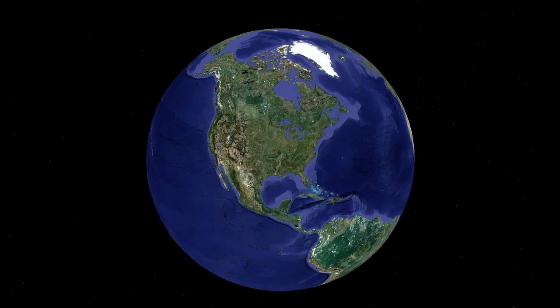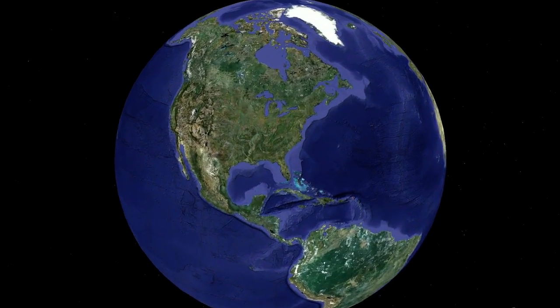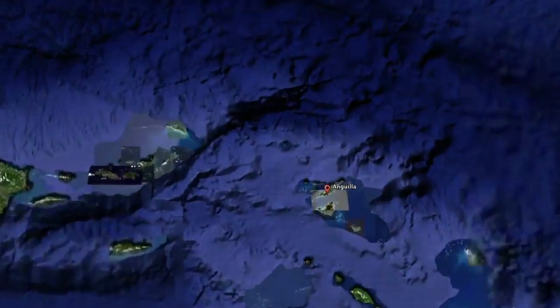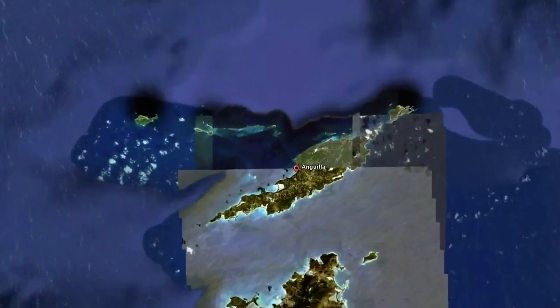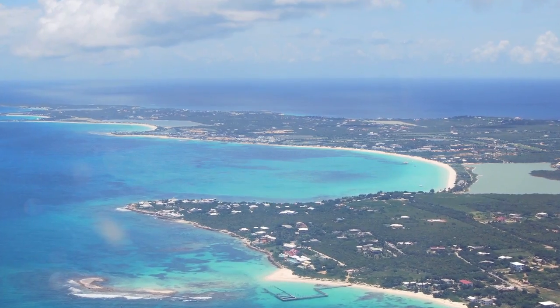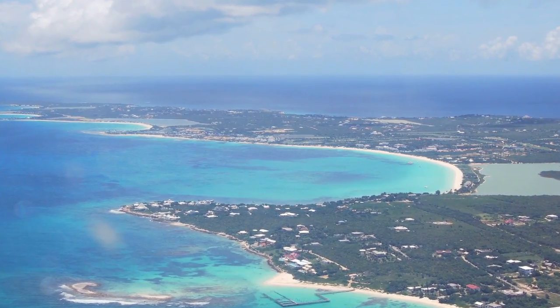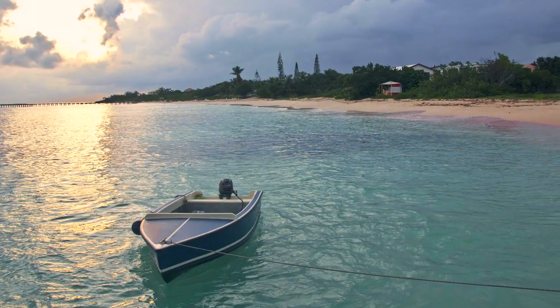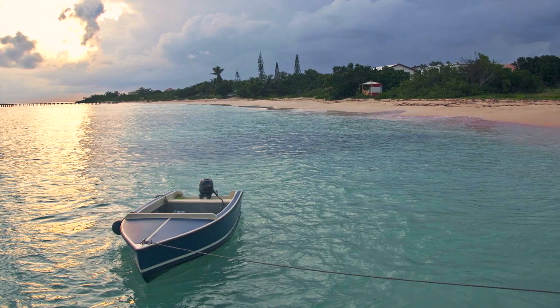All of my memories are growing up in a really tiny British dependent territory called Anguilla. To give you some perspective, it's about 35 square miles total area, 36 during low tide. People knew each other — if you didn't know them directly, you knew who their family and relatives were.